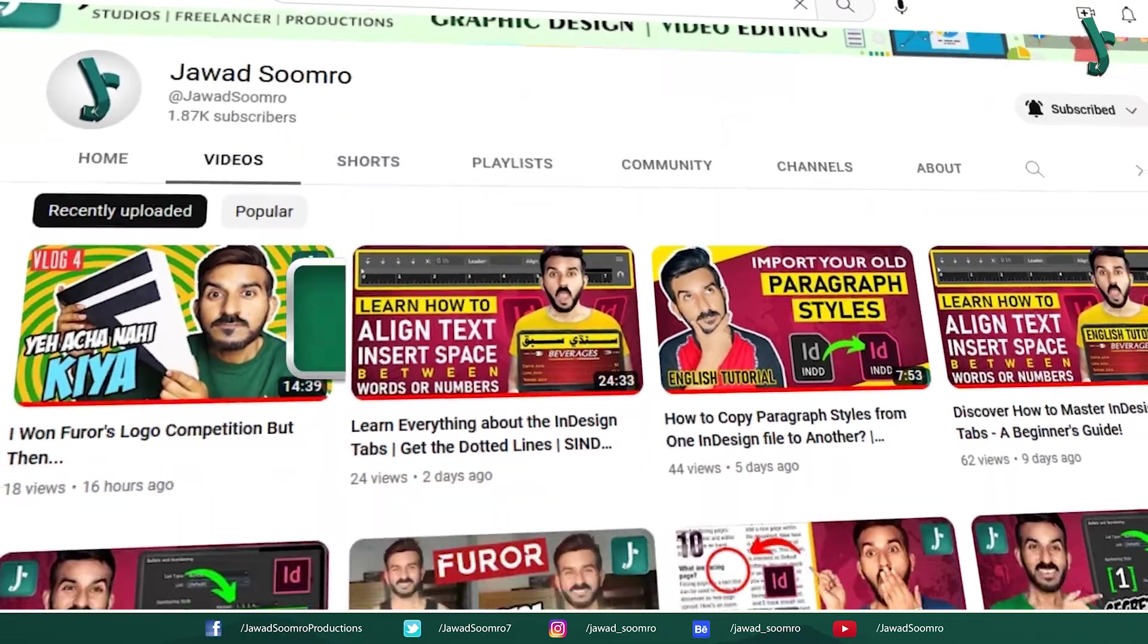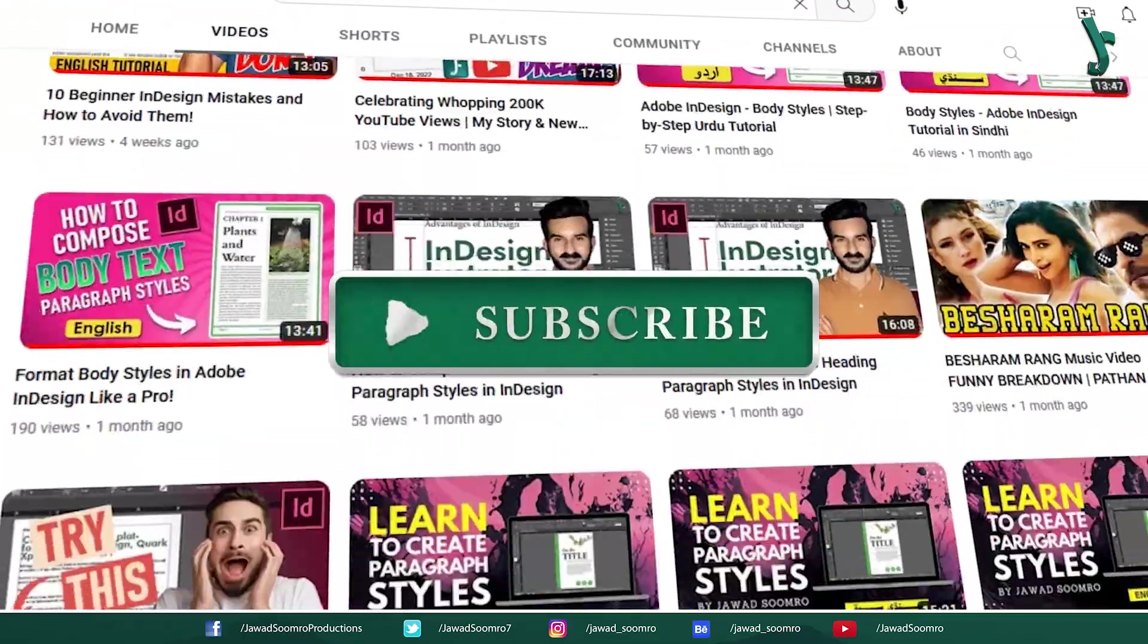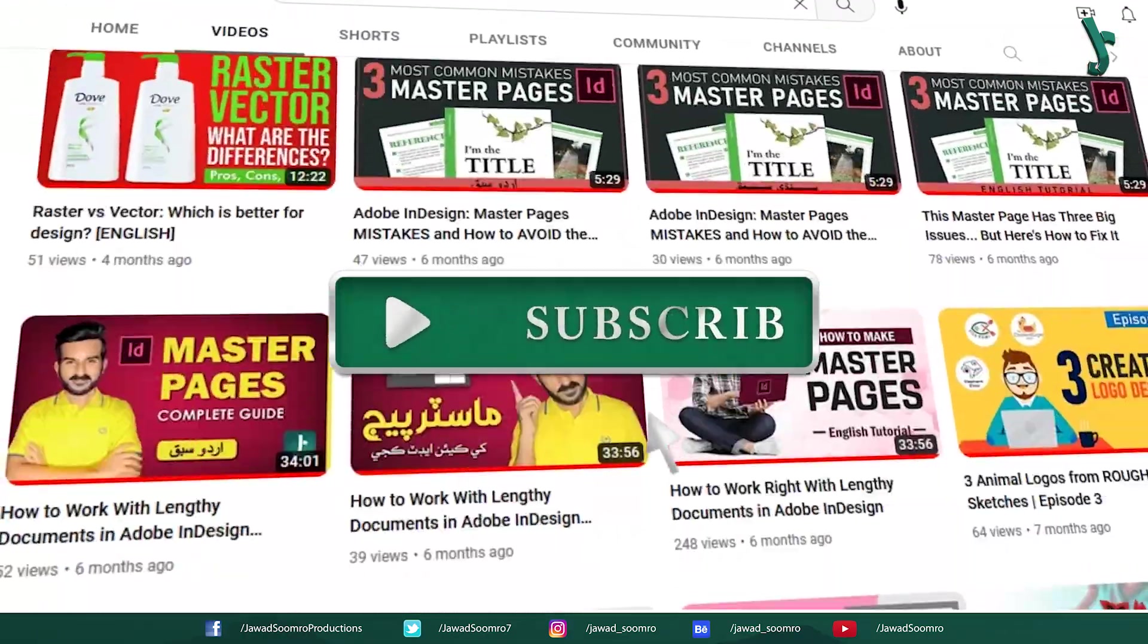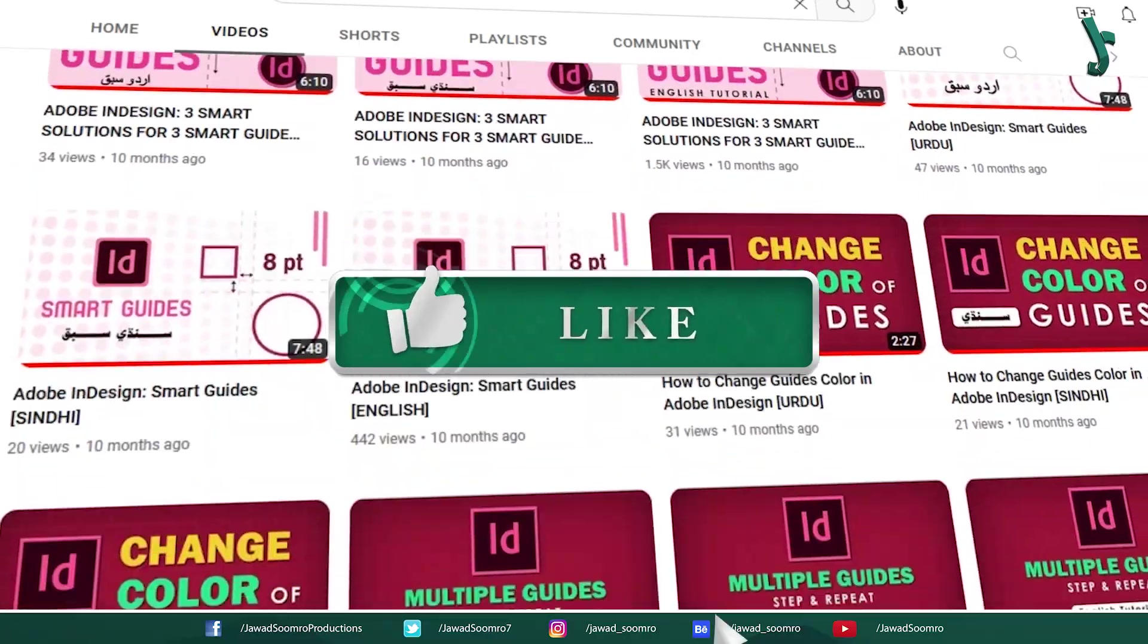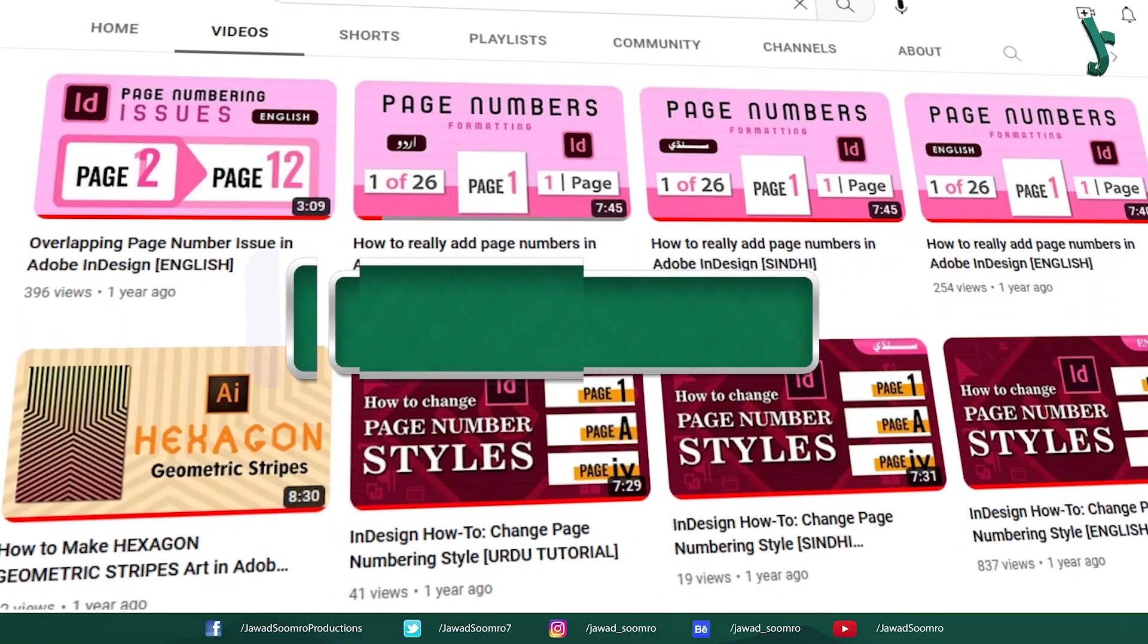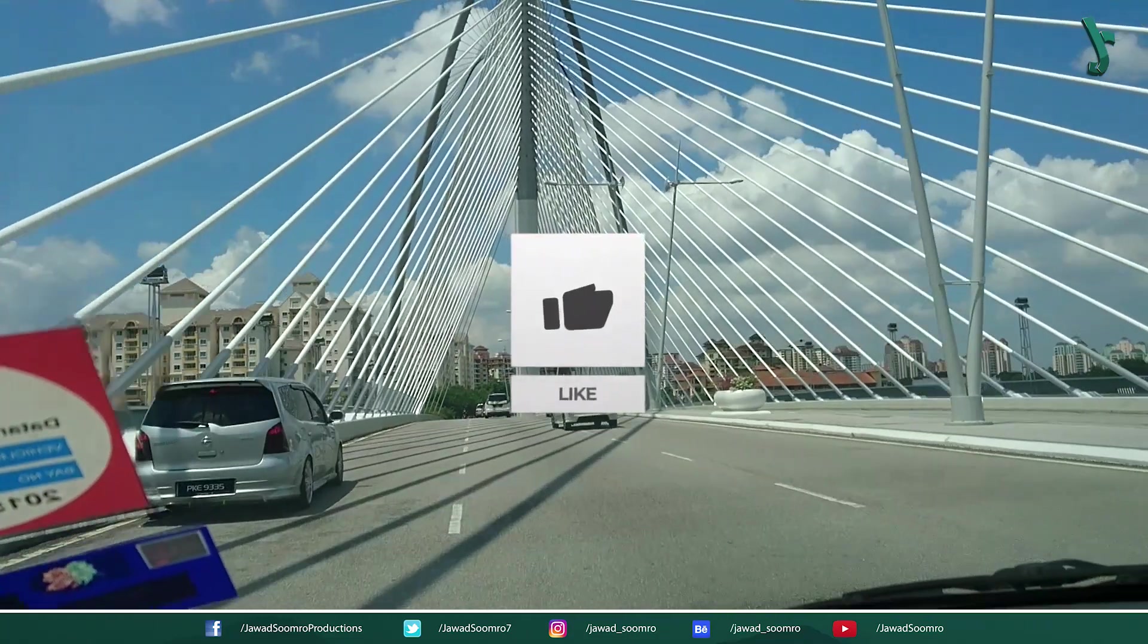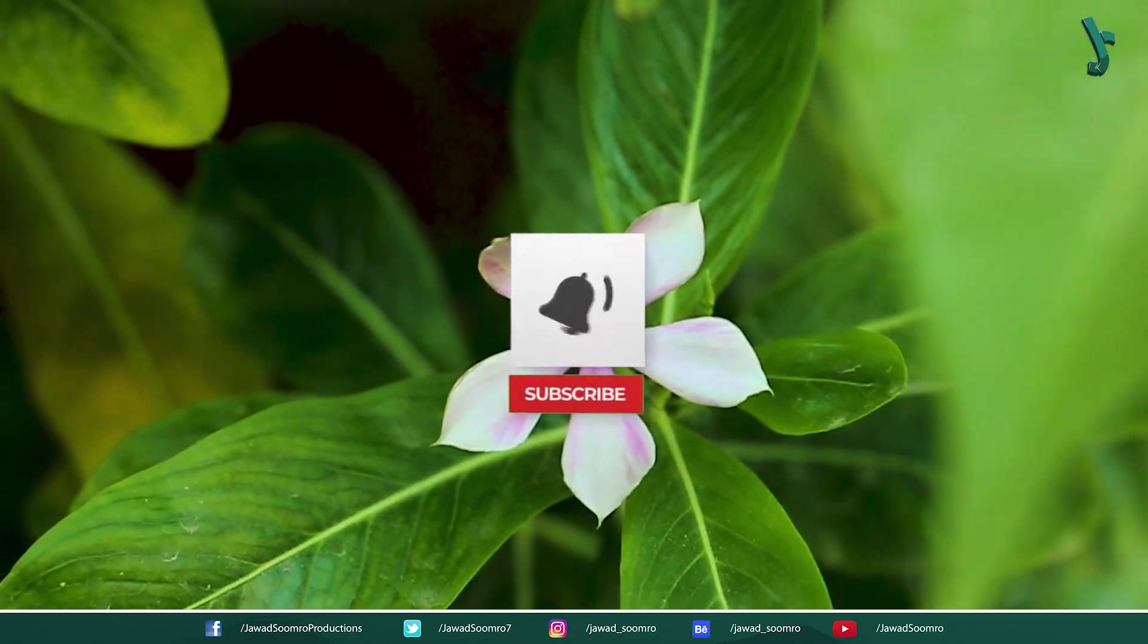If you want to see more tutorials like this, make sure you subscribe. If you enjoyed this tutorial, smash that like button and share this video with your friends. If you never want to miss any updates, click that notification bell icon.